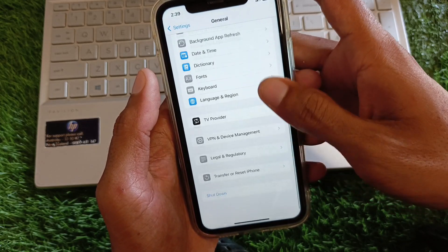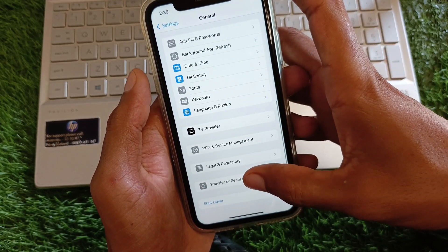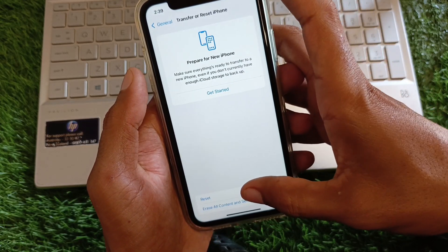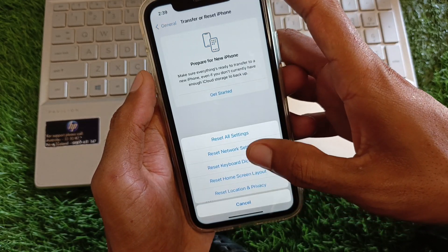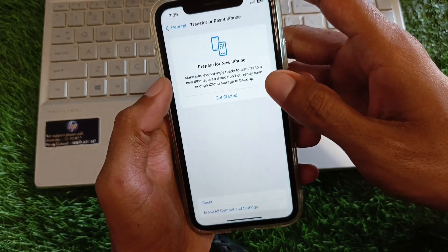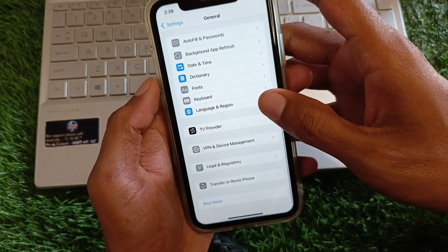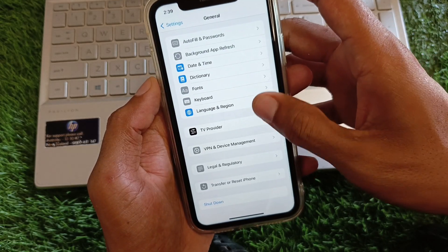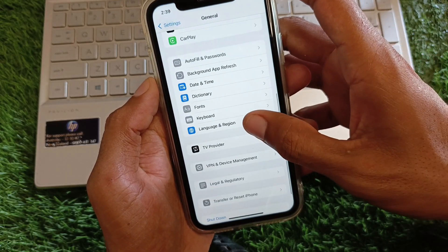Scroll down and click on General again, then click on Transfer or Reset iPhone. Click on Reset and select Reset Network Settings. After this, go back.